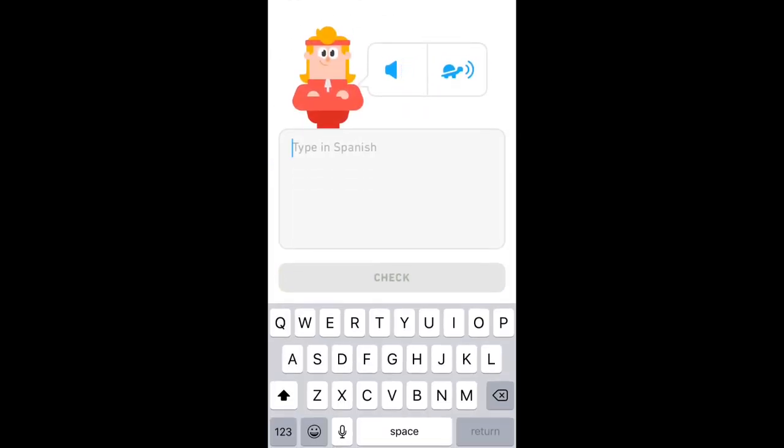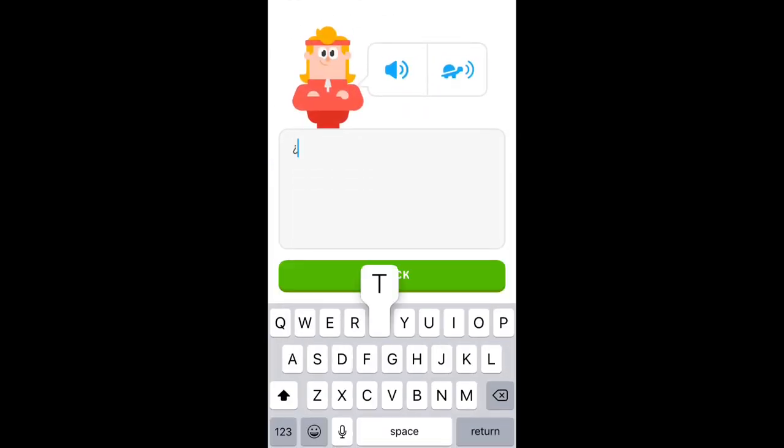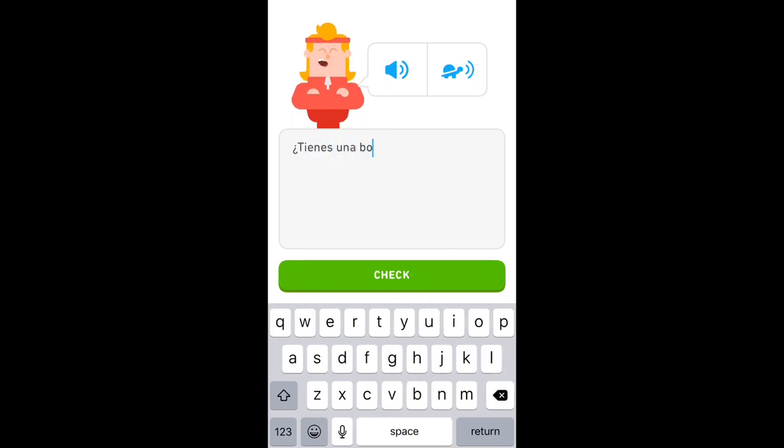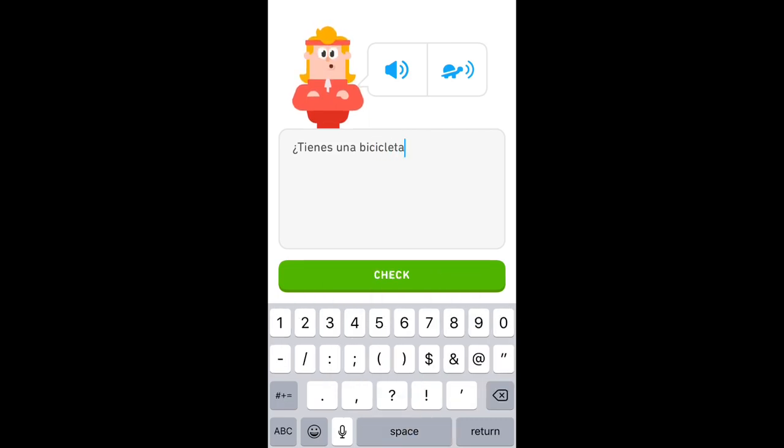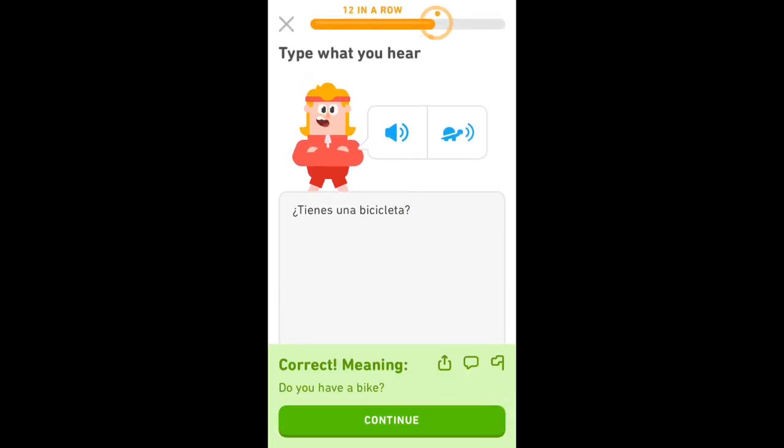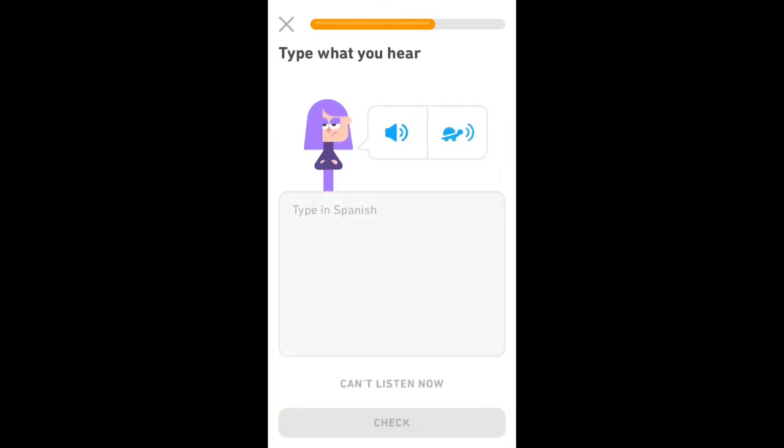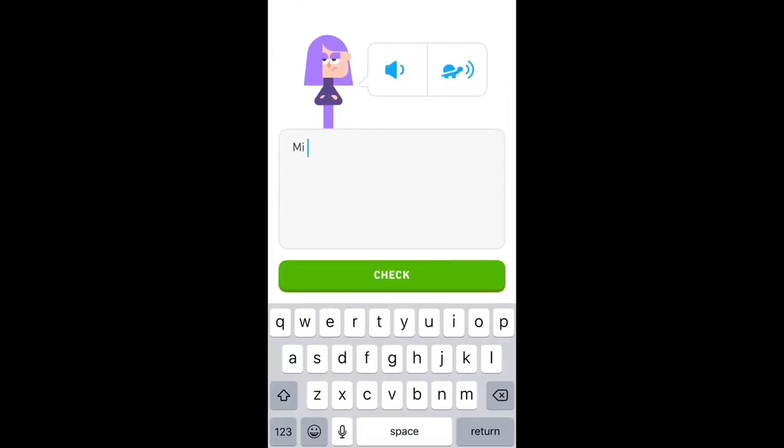Tienes una bicicleta. Do you have a bicycle. Mi hermana es interesante. My sister is interesting.